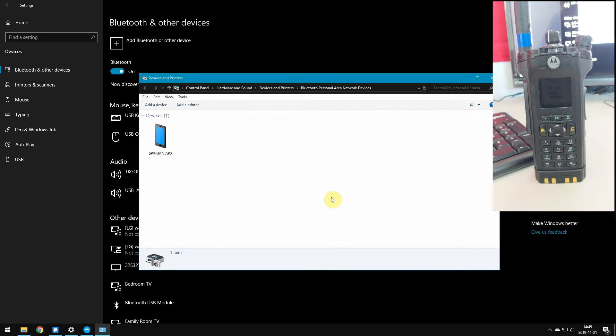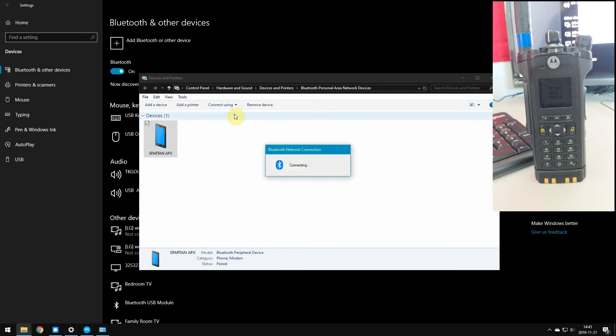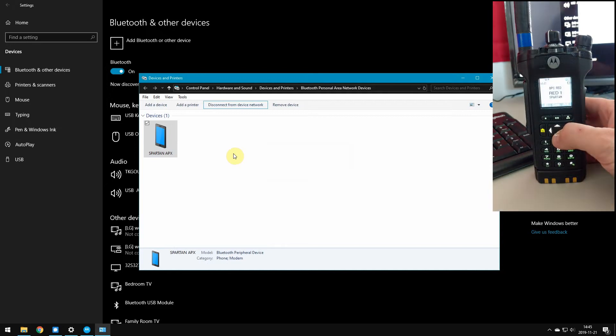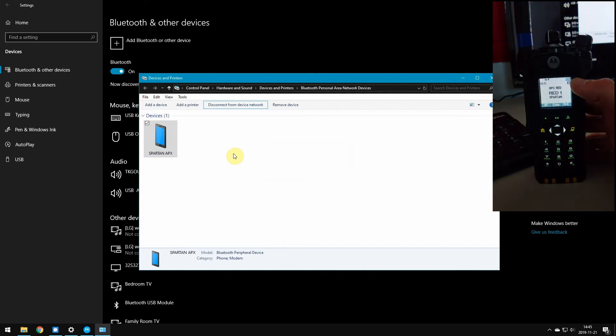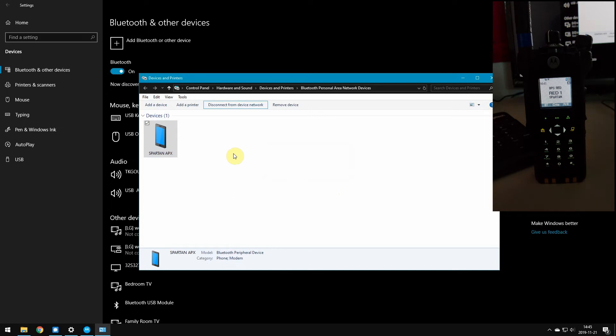Second window pops up, there's our Apex. Under the connect using, we're going to tell it to use the access point. You heard the radio beep, that means it is now connected. And as you can see, our Bluetooth icon has now turned blue, which means it is connected.